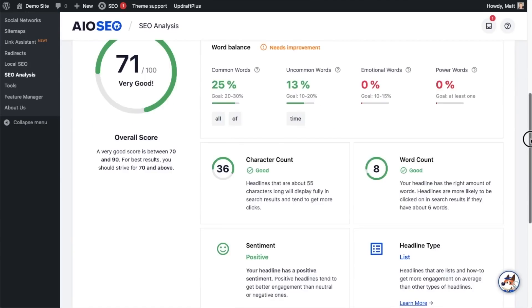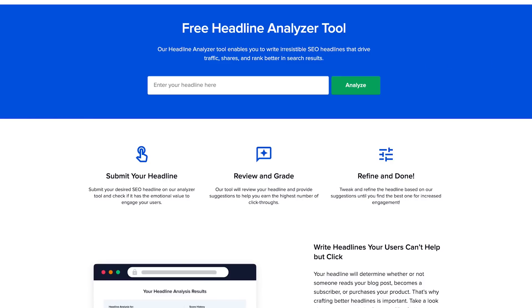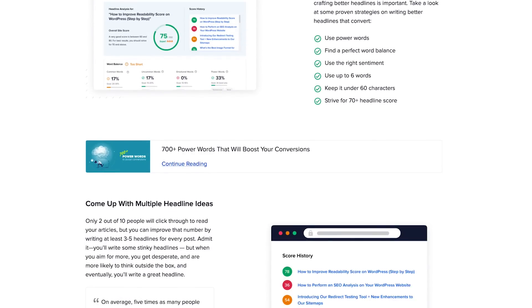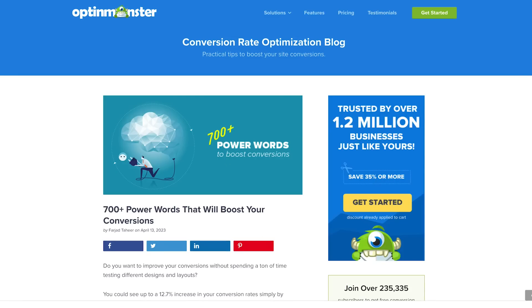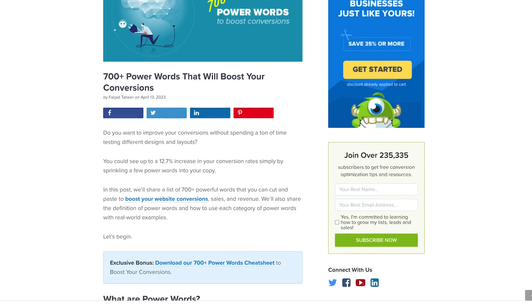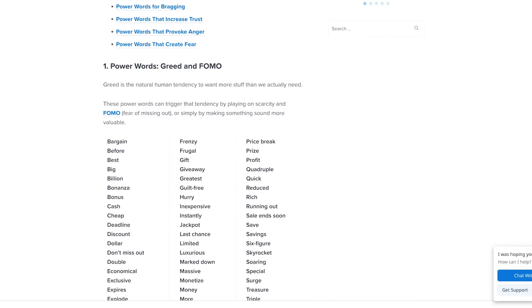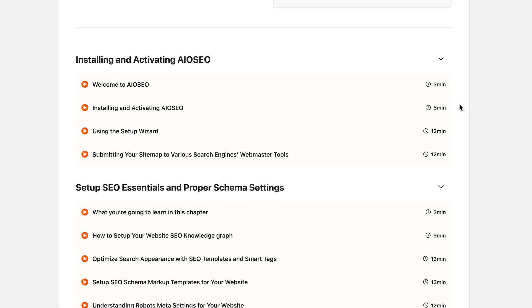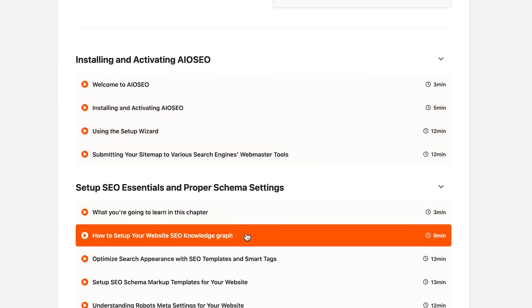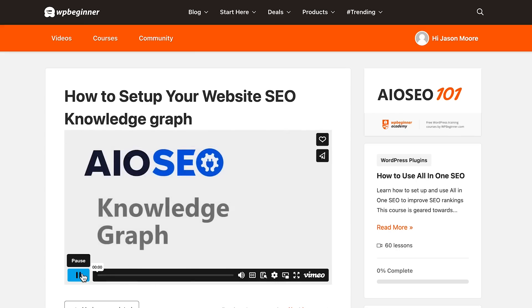It also analyzes the overall length of your headline and tells you if it's too short or too long from a character and word count perspective. If you're unsure how to improve your headline even with the insights, you can refer to the massive Power Words guide and ultimate WordPress SEO guide linked right on the Headline Analyzer page to level up your headline writing and SEO skills. There's also a complete course on how to utilize All-in-One SEO — packed with tons of value and completely free. Check out the links in the description for All-in-One SEO, the Headline Analyzer, and the free course.